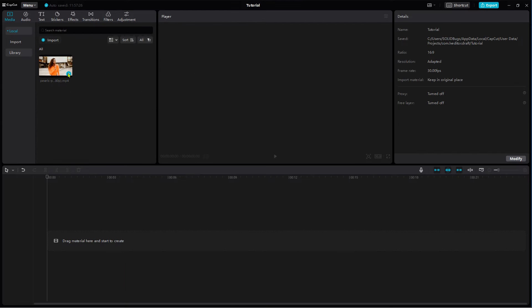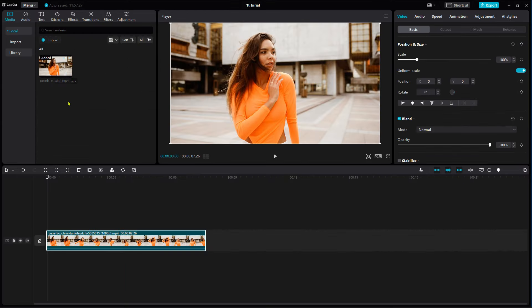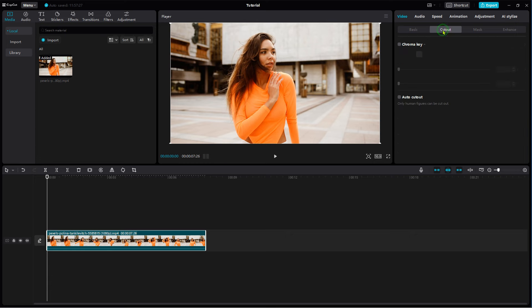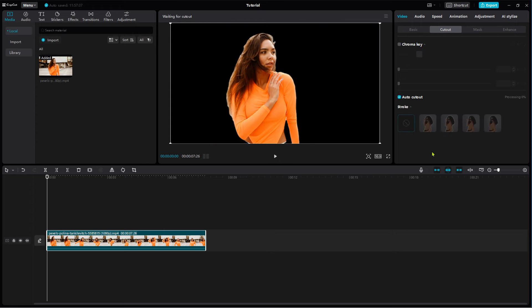To add an outline to a person, add the video clip to the timeline. Select the clip, then click on the Cutout tab. Check Auto Cutout. CapCut will remove the background.